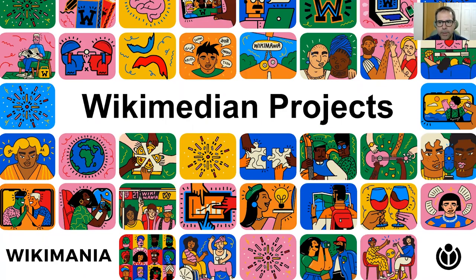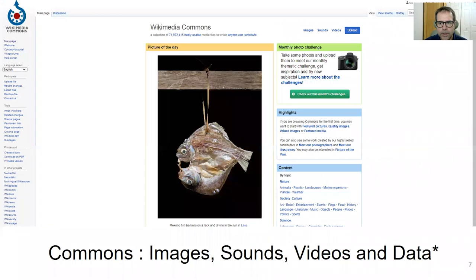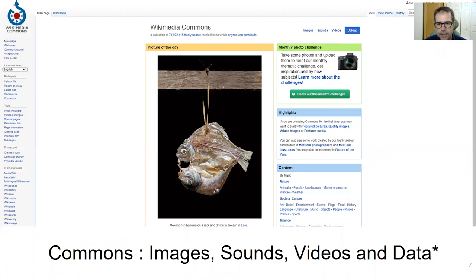Now that we know a little bit about the input dataset, let's go through the list of the Wikimedia projects that we use to manipulate this data. The first one is Wikimedia Commons, the media repository accessible to all Wikimedia projects. In late 2016, an additional capability was added to Commons: the capacity to upload data in GCN format. It didn't seem to cause much of a stir at the time, but it was this additional capacity that allowed us to upload the Canadian weather observations in Commons.